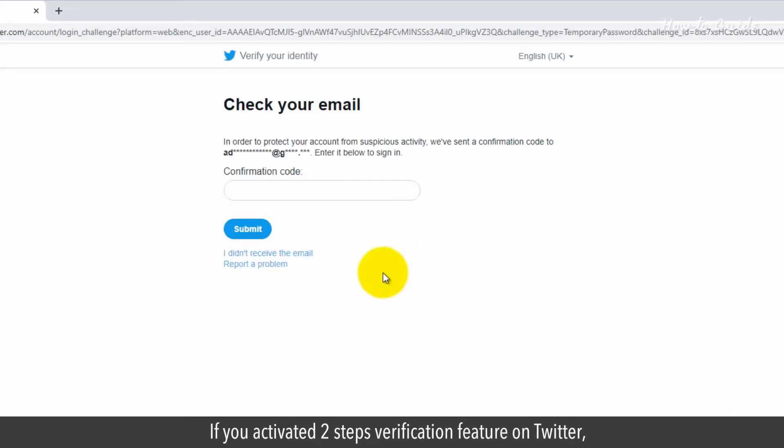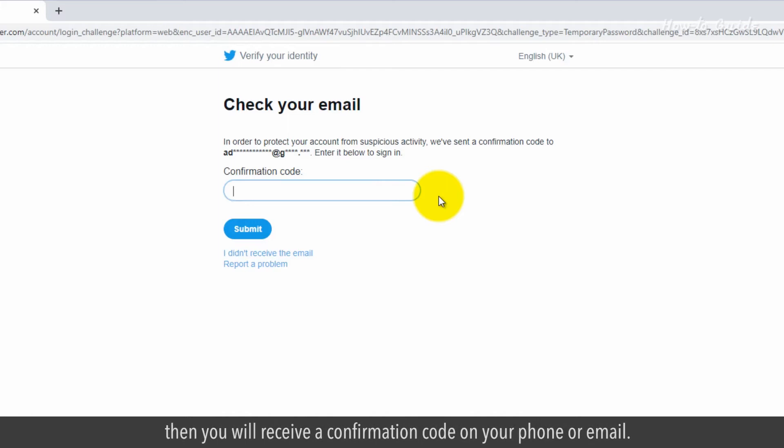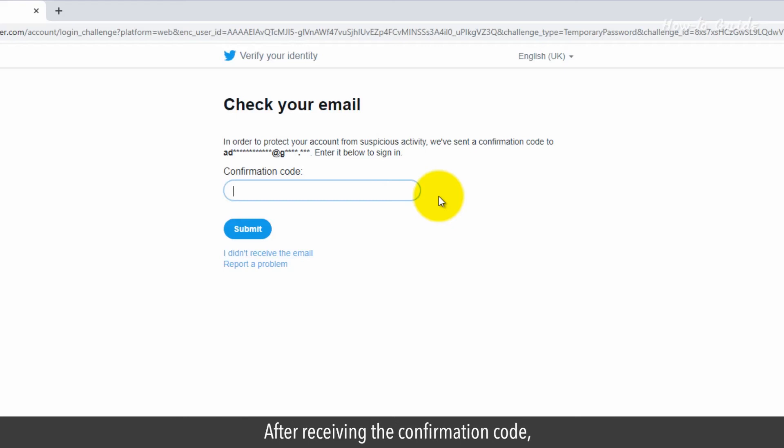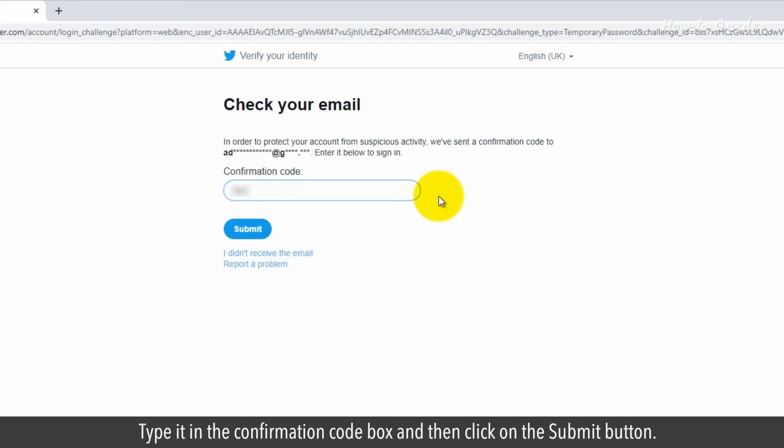If you activate a two-step verification feature on Twitter, then you will receive a confirmation code on your phone or email. After receiving the confirmation code, type it in the confirmation code box and then click on the Submit button.